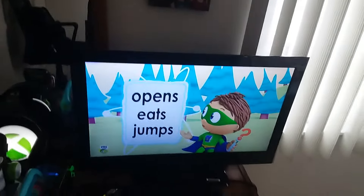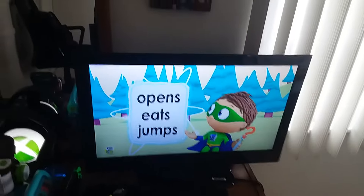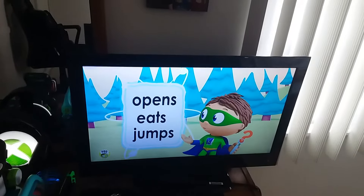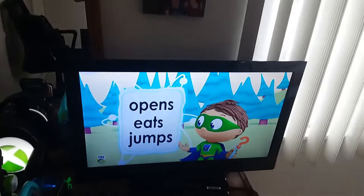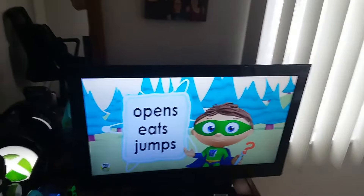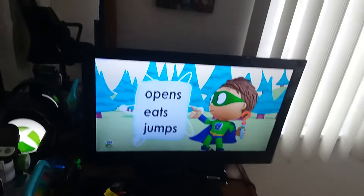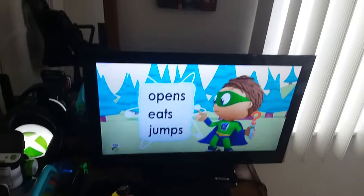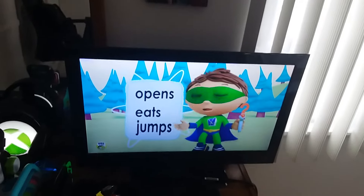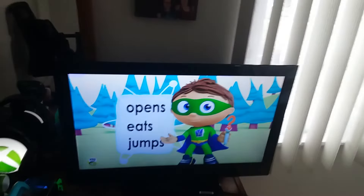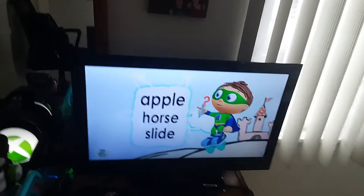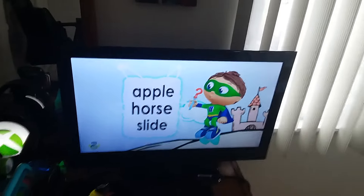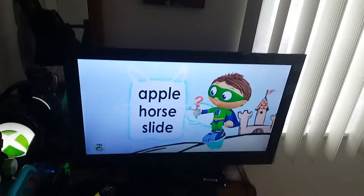Opens, eats, or jumps? Opens, eats, or jumps? Apple, horse, or slide?